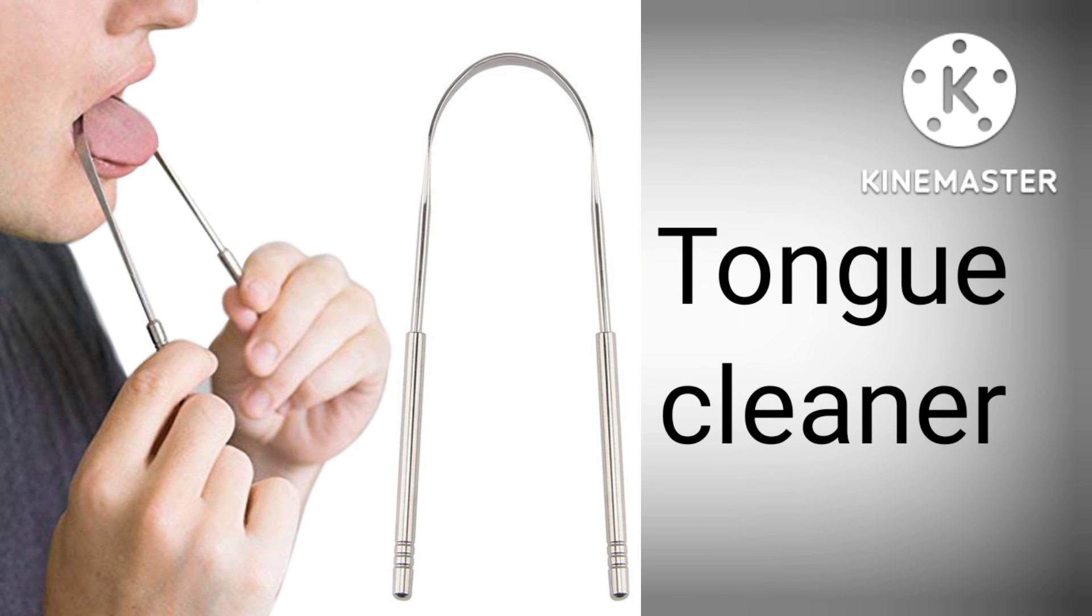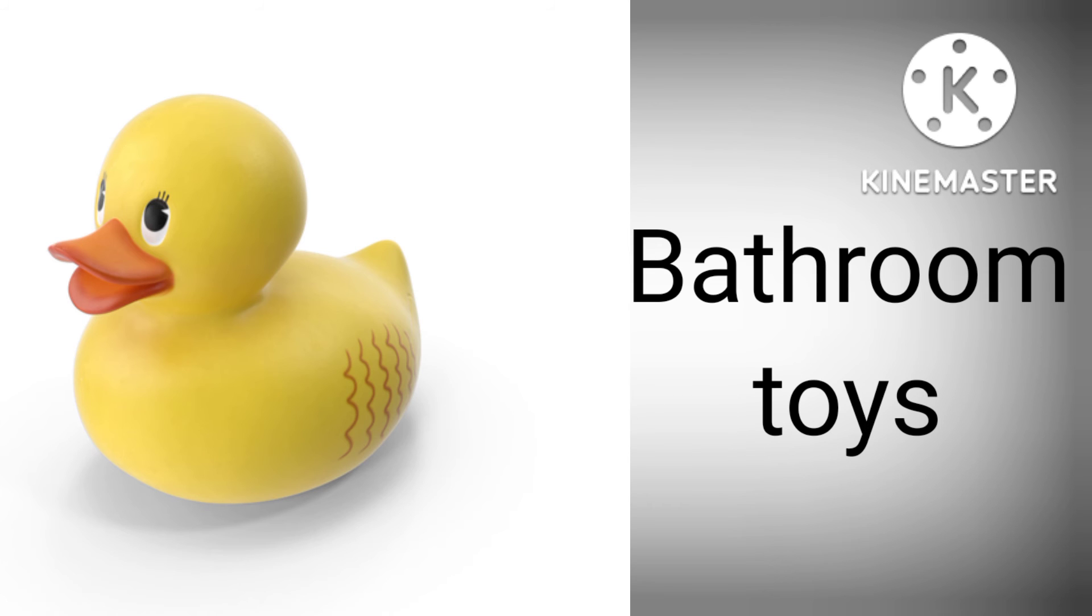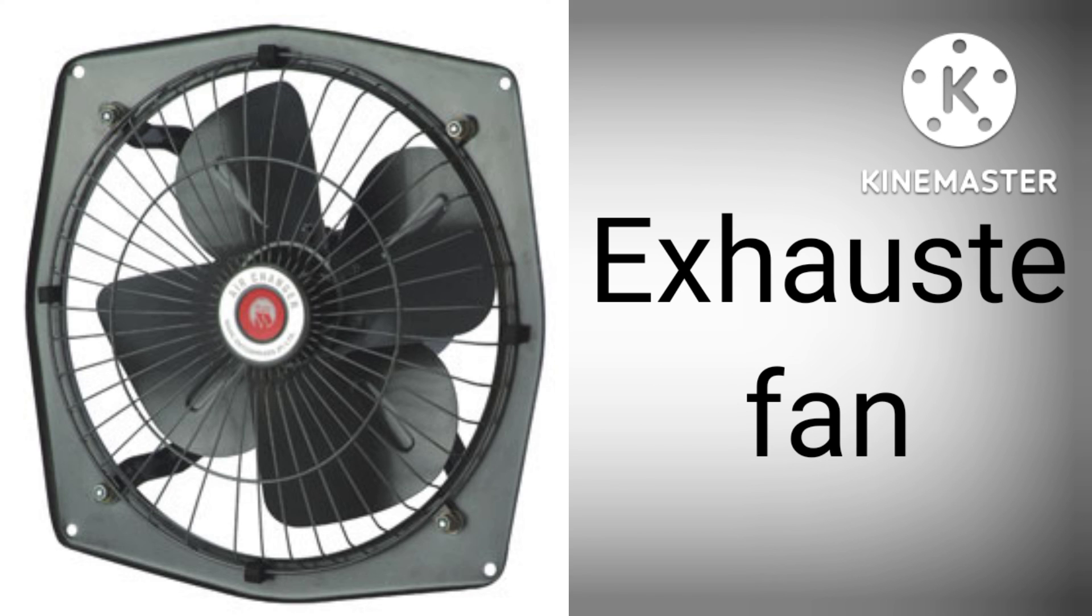T-O-N-G-U-E C-L-E-A-N-E-R, Tongue Cleaner. B-A-T-H-R-O-O-M T-O-Y-S, Bathroom Toys. E-X-H-A-U-S-T F-A-N, Exhaust Fan.